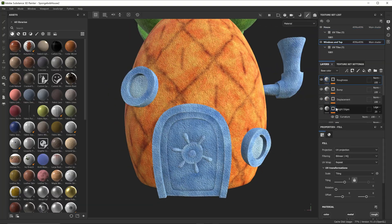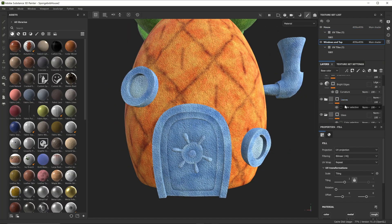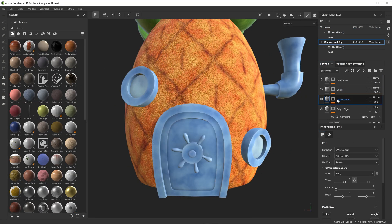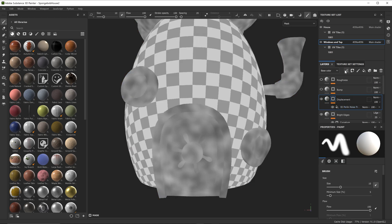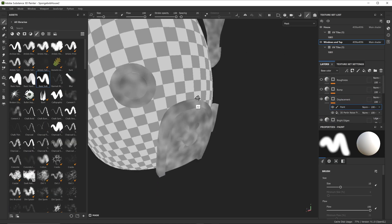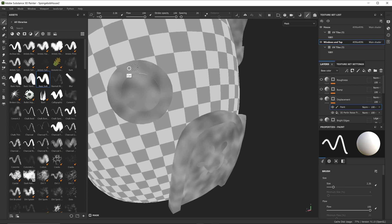Then I realized I forgot to add those rivets on the rims of the door and windows, so I added another displacement and color layer in Substance Painter and hand painted them in.